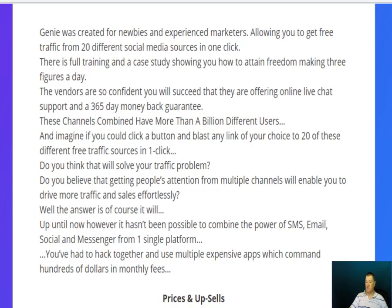Imagine if you could click a button and blast any link to 20 of these traffic sources in one click — what would that do for your business? Up until now it hasn't been possible to combine the power of SMS, email, social, and messenger in one platform. You've had to hack together multiple expensive apps commanding hundreds of dollars in monthly fees. This software package is a one-off fee — you pay once, that's it.